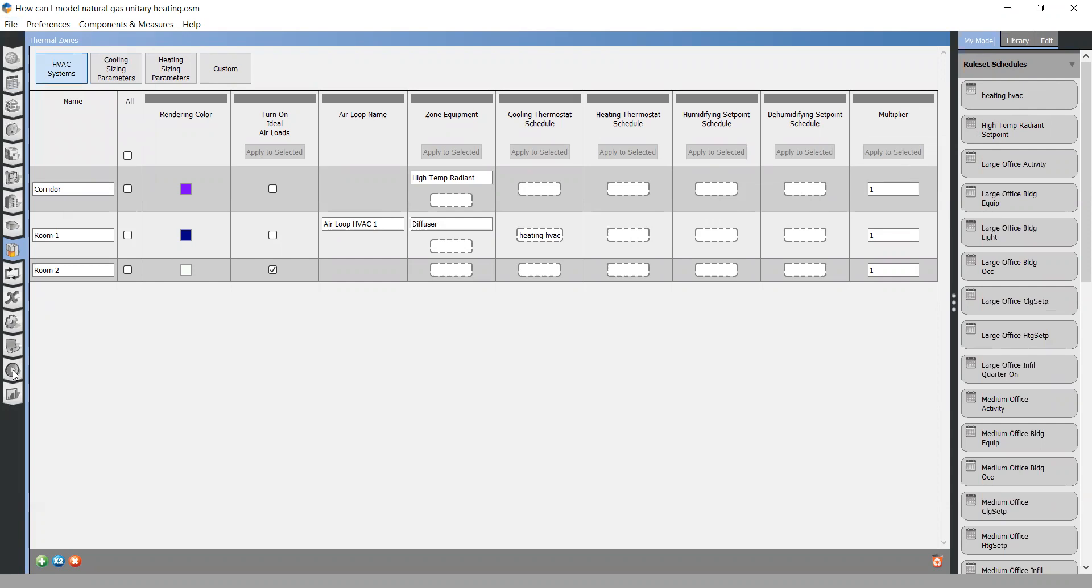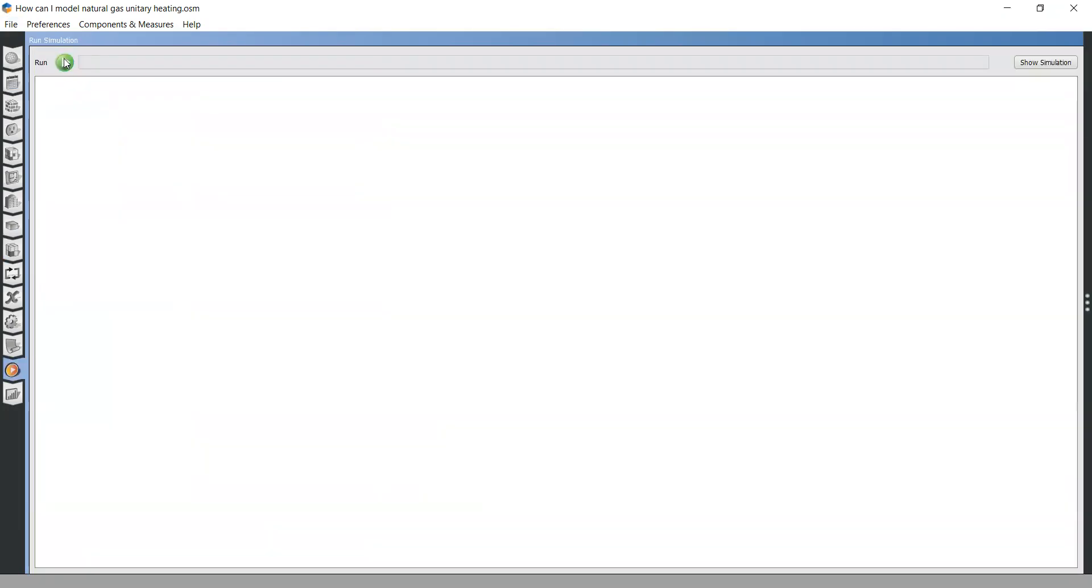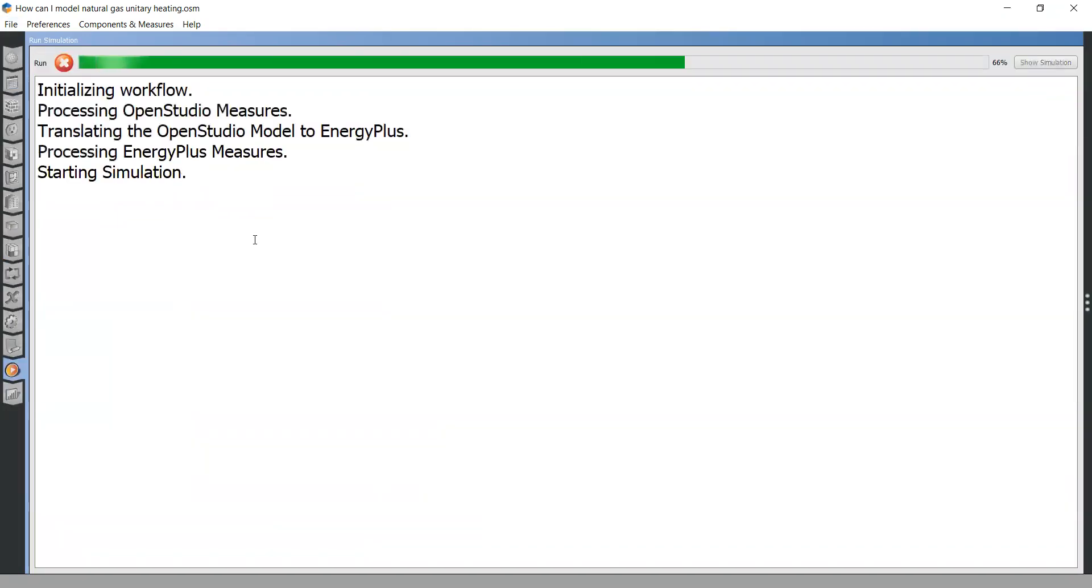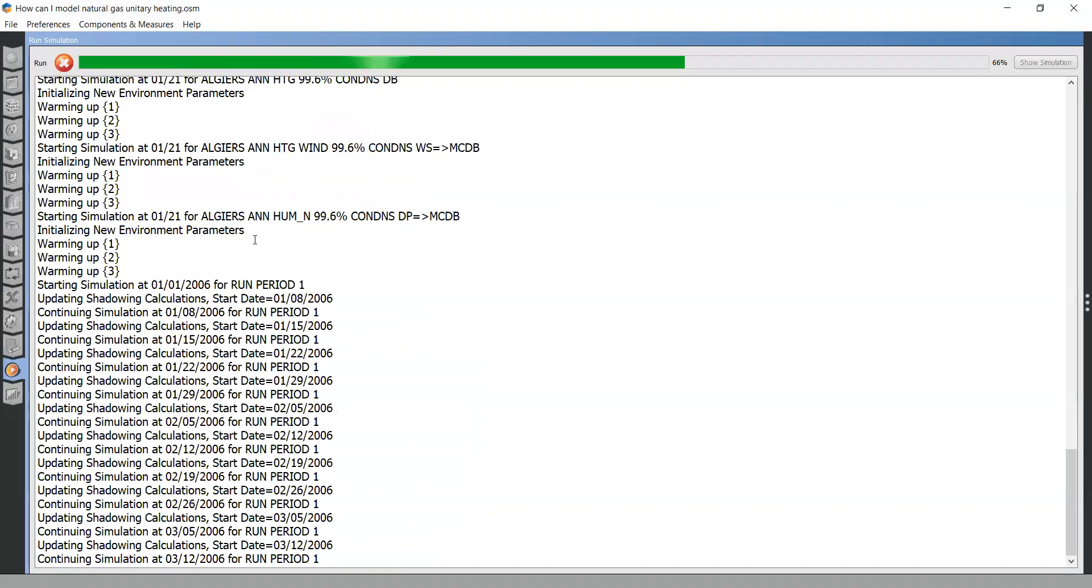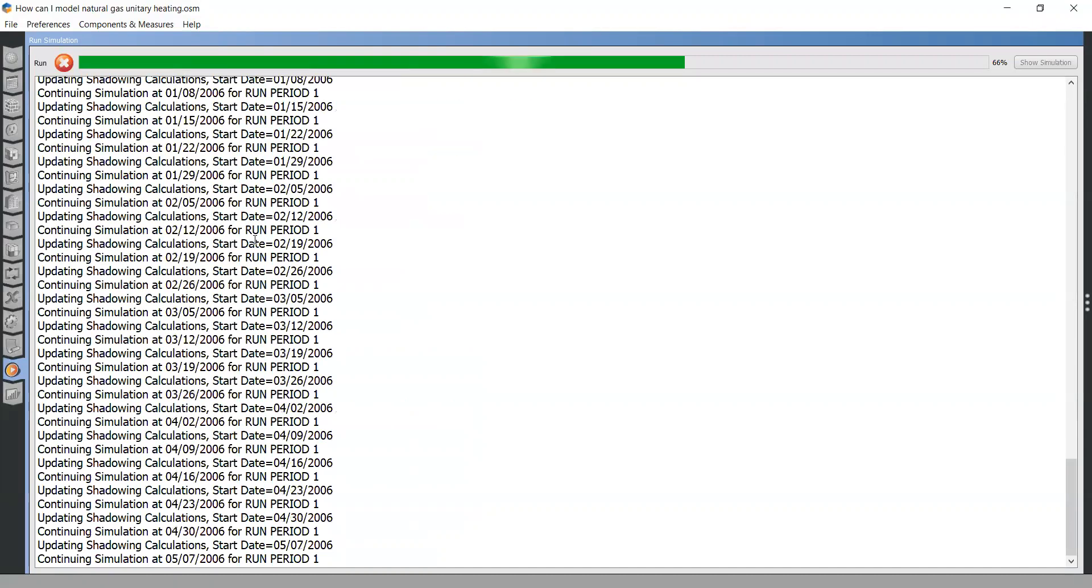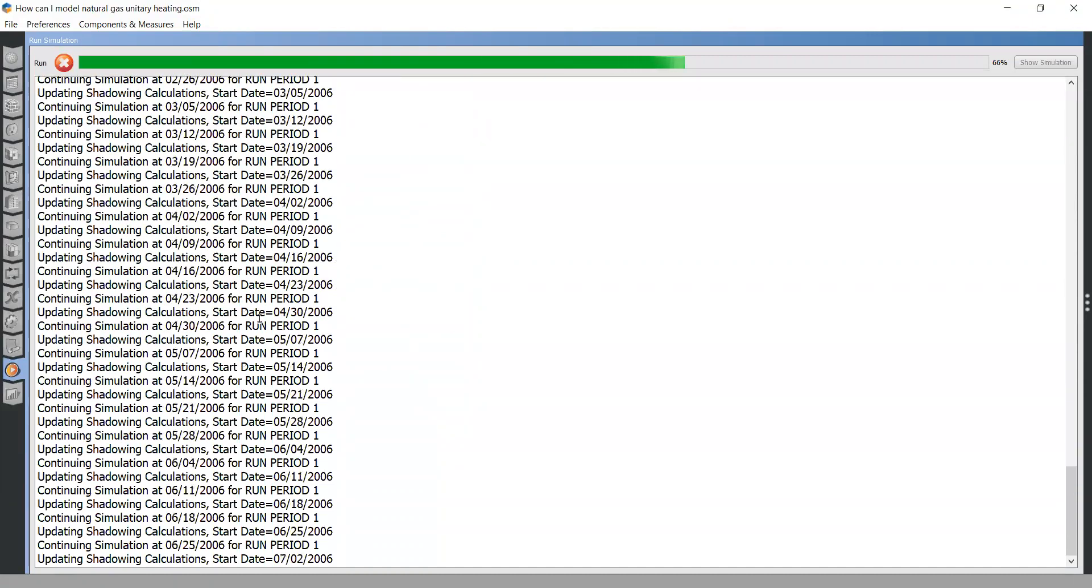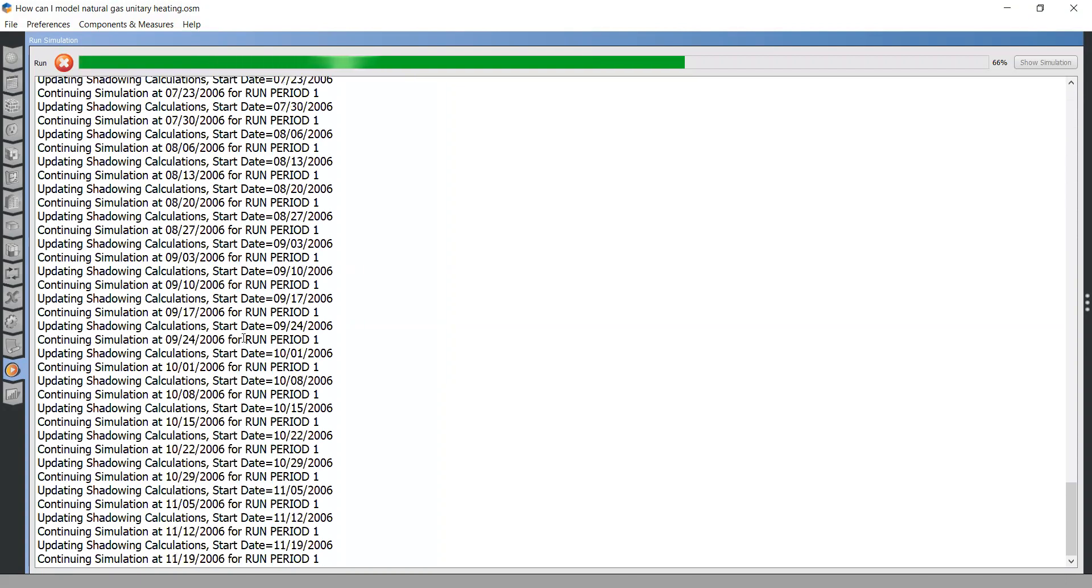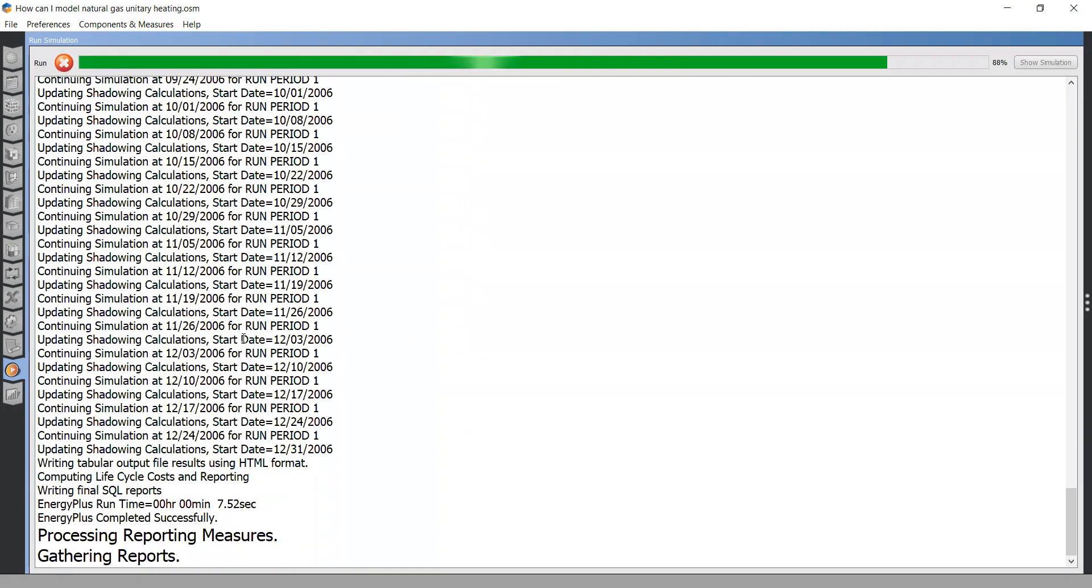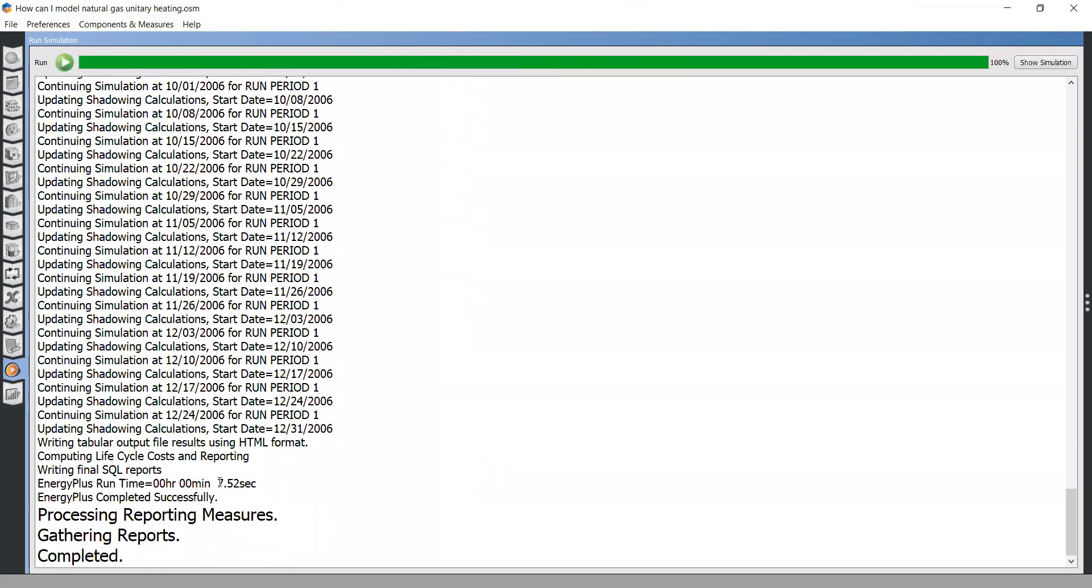Then run the simulation again. And the simulation has completed successfully. Thanks guys for watching.